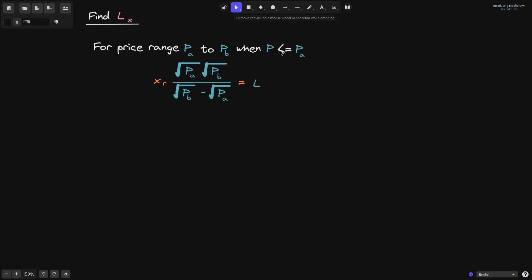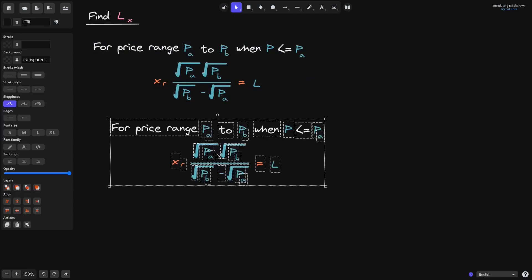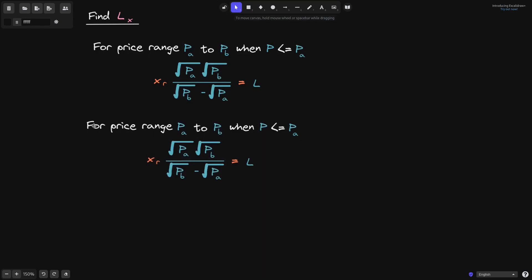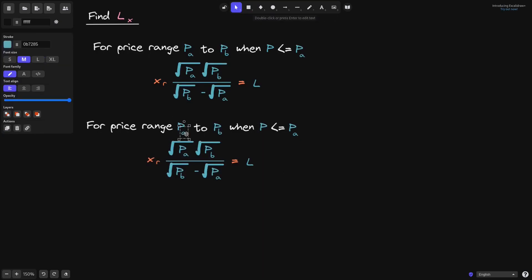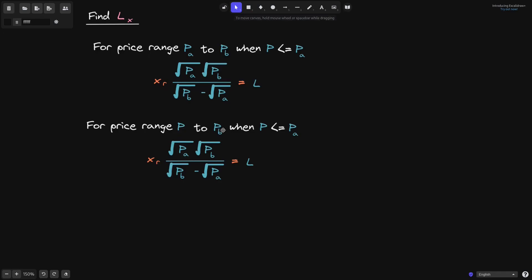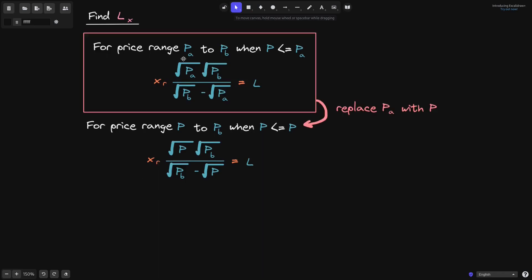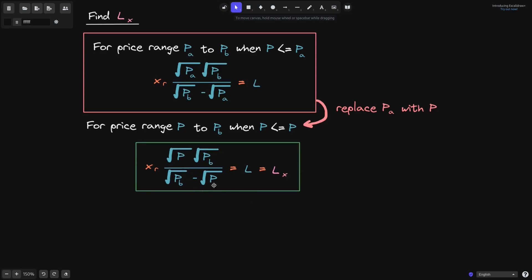To find L_X, we recall that when the current price P is less than or equal to P_A, we know the liquidity equation. We modify this condition to fit the current price range from P to P_B by replacing P_A with the current price P throughout the equation. This gives us the equation for the liquidity L_X.